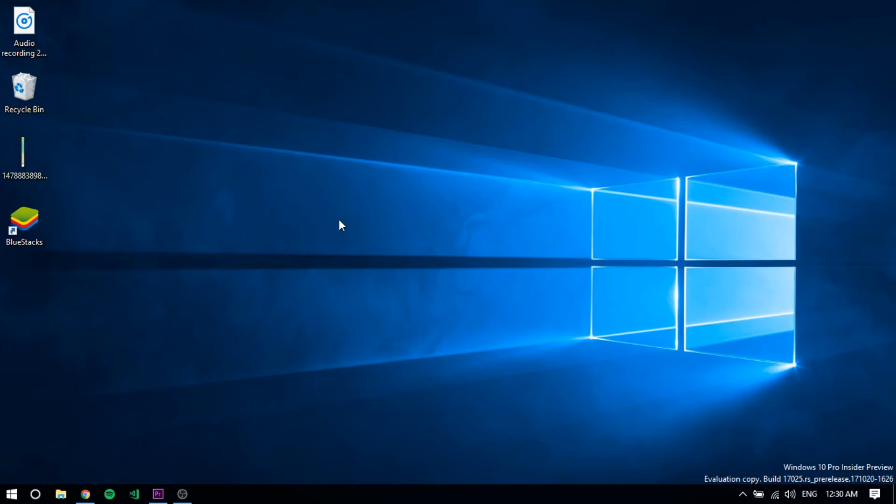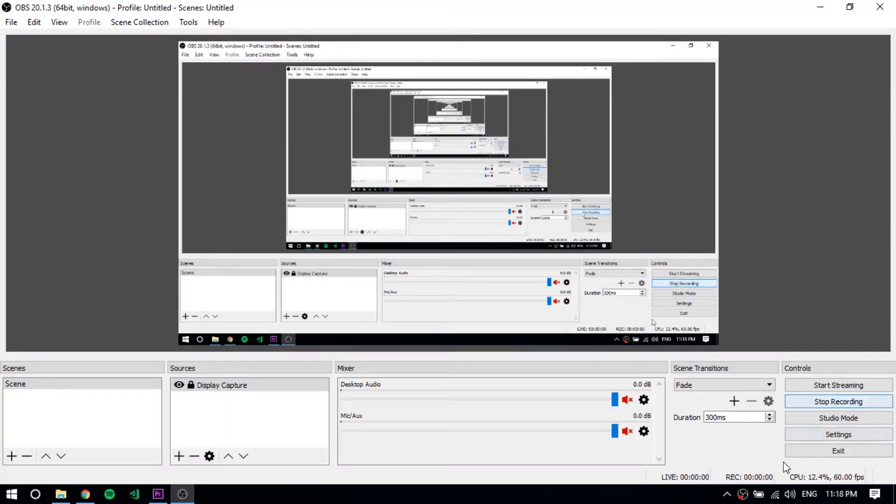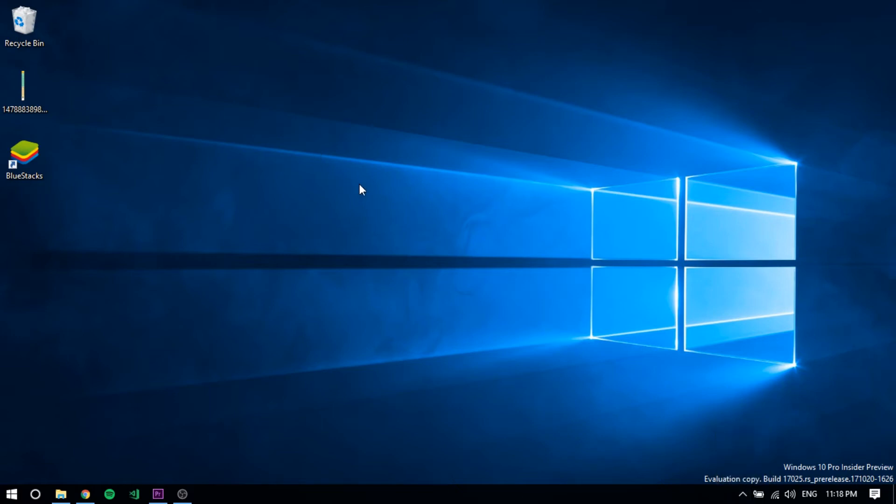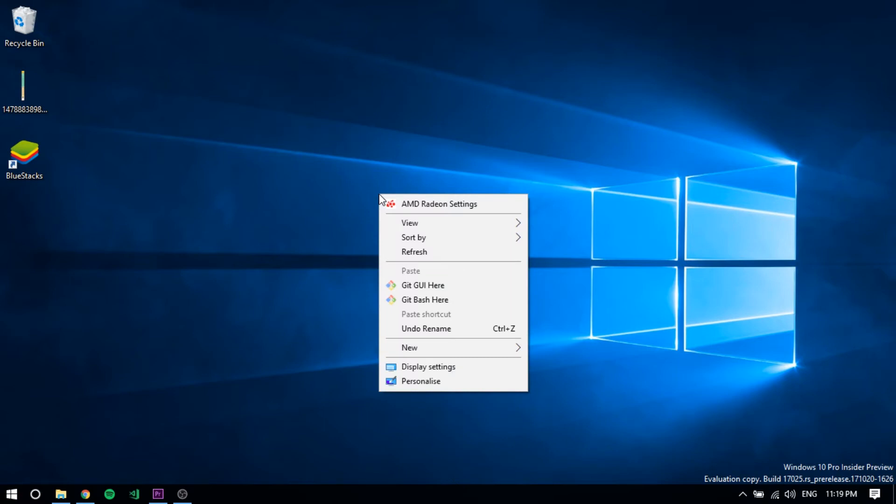You can see I am already recording on OBS software here. My OBS is running and I am using it. After installing the app which I have given in the description, right-click on your desktop and click on AMD Radeon settings.